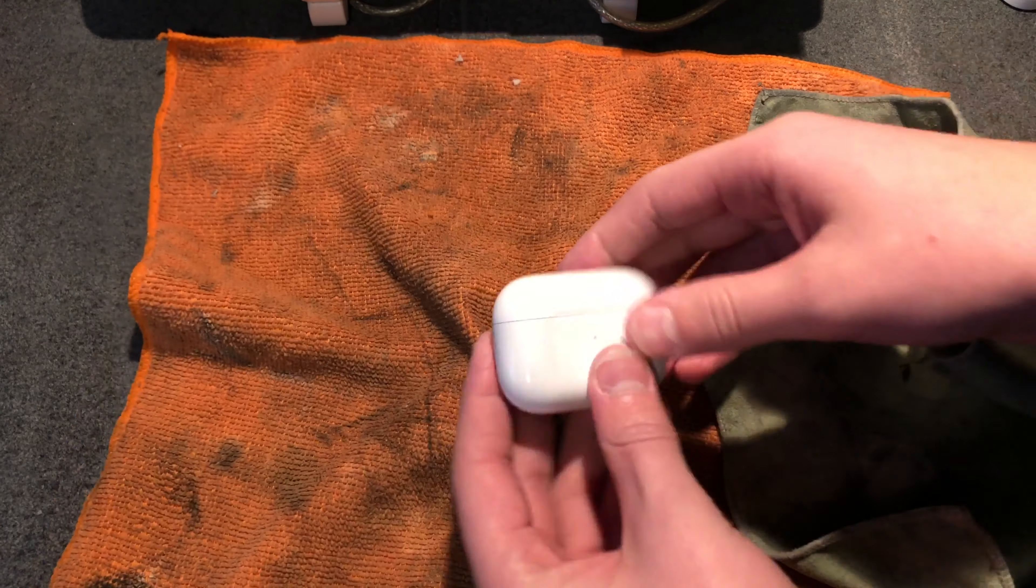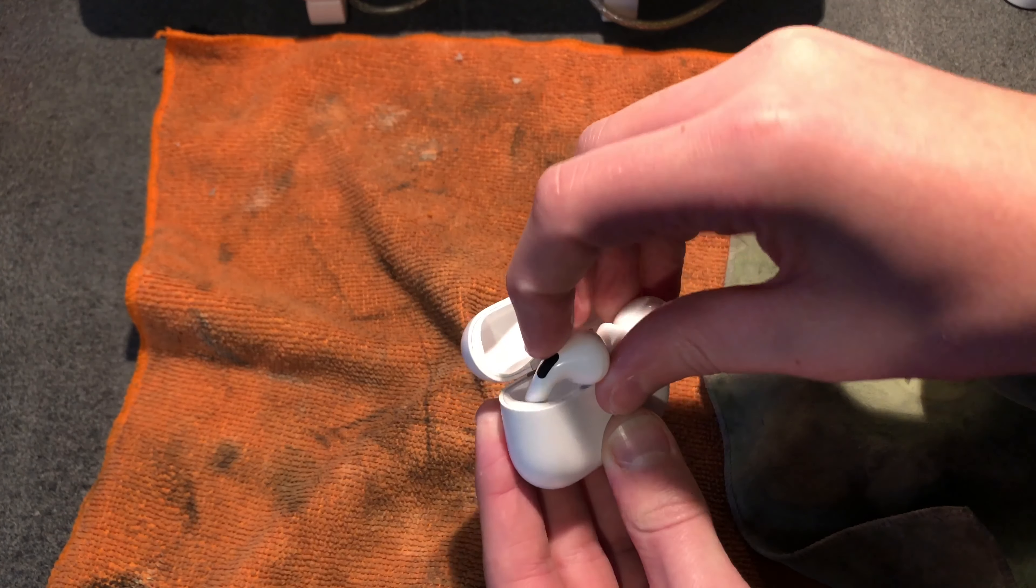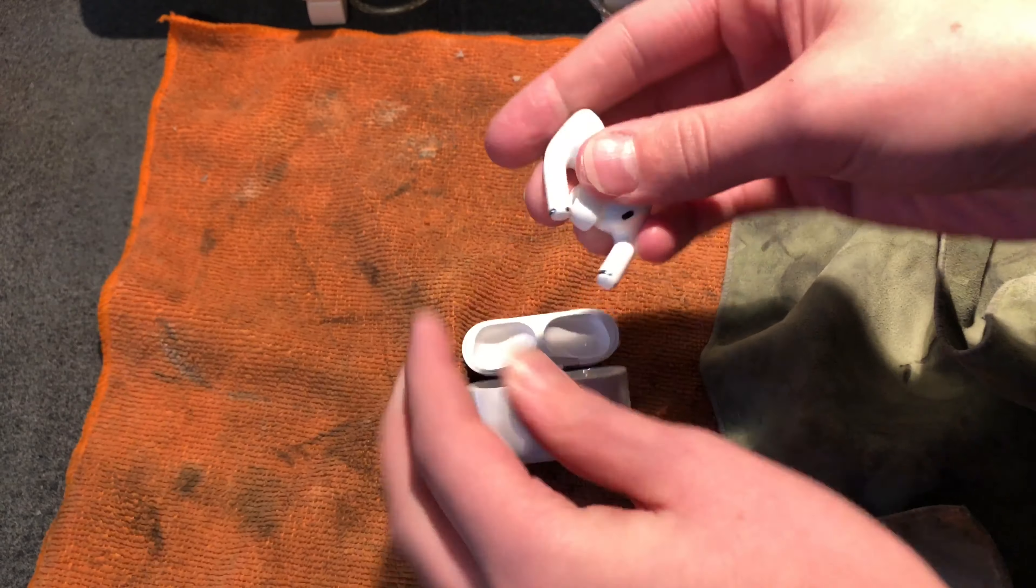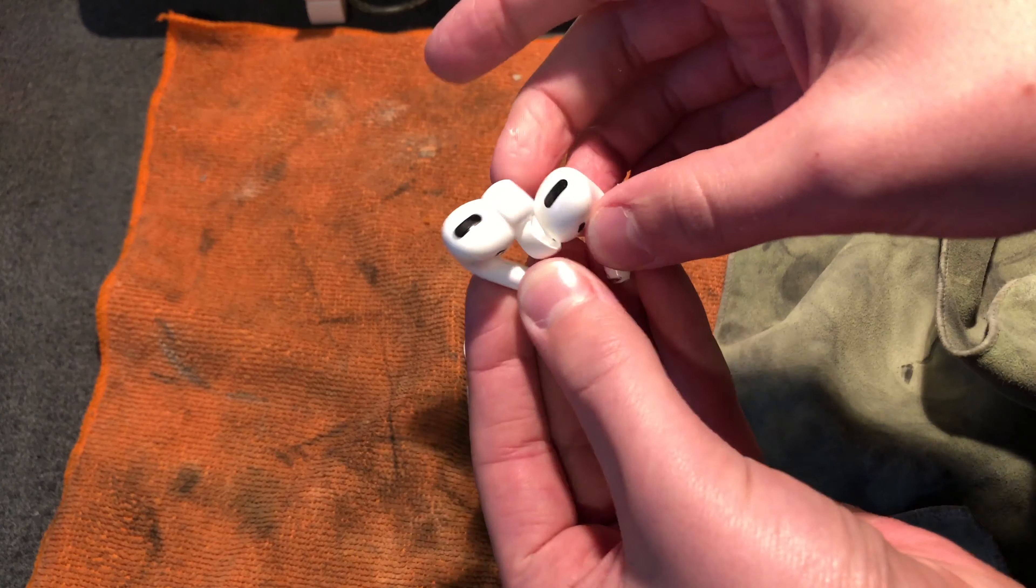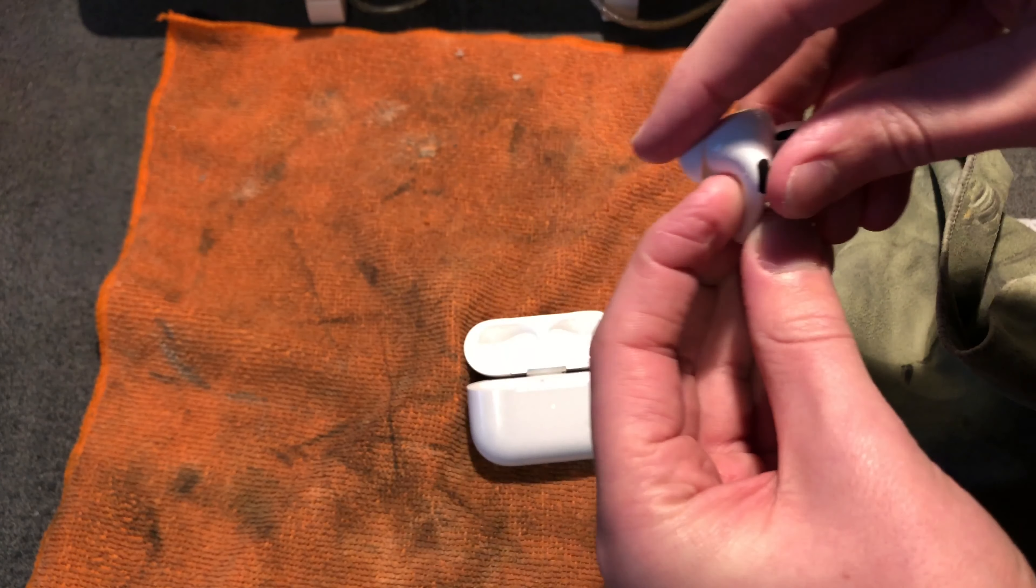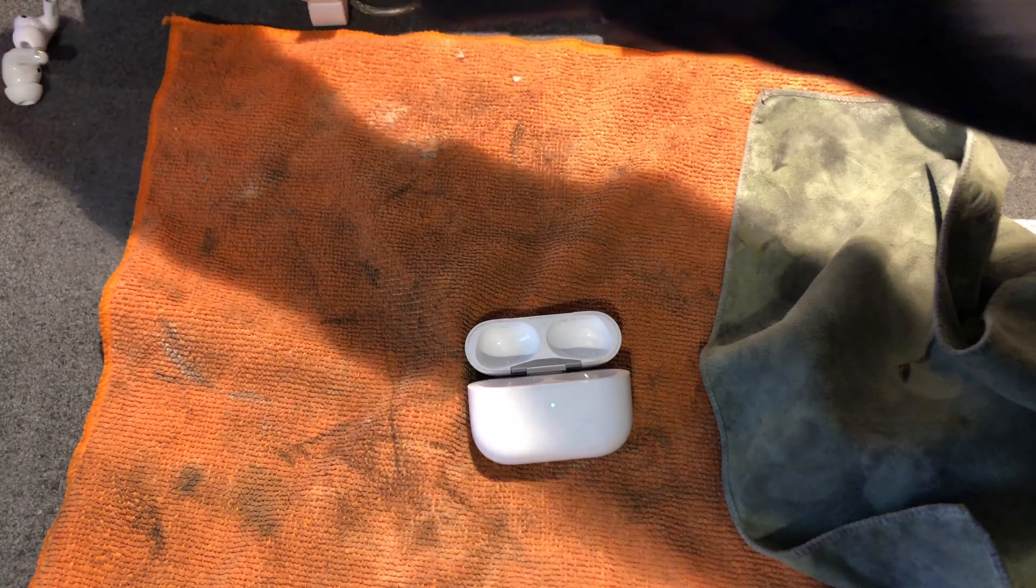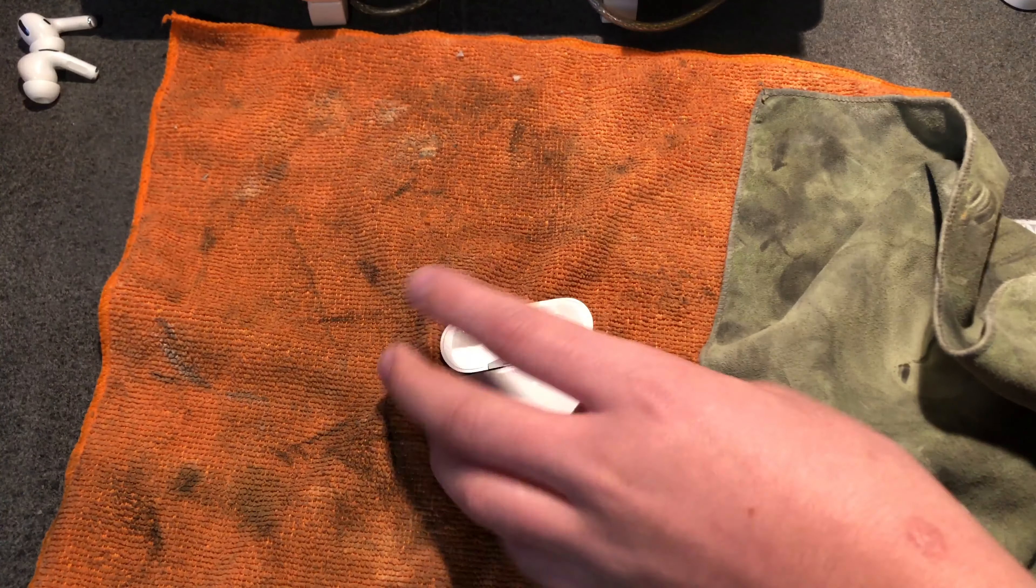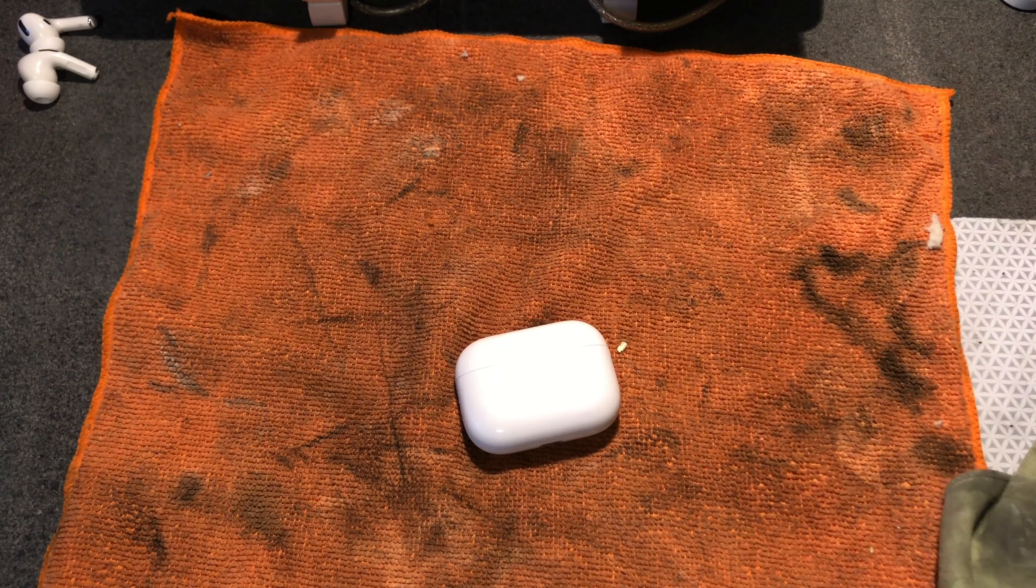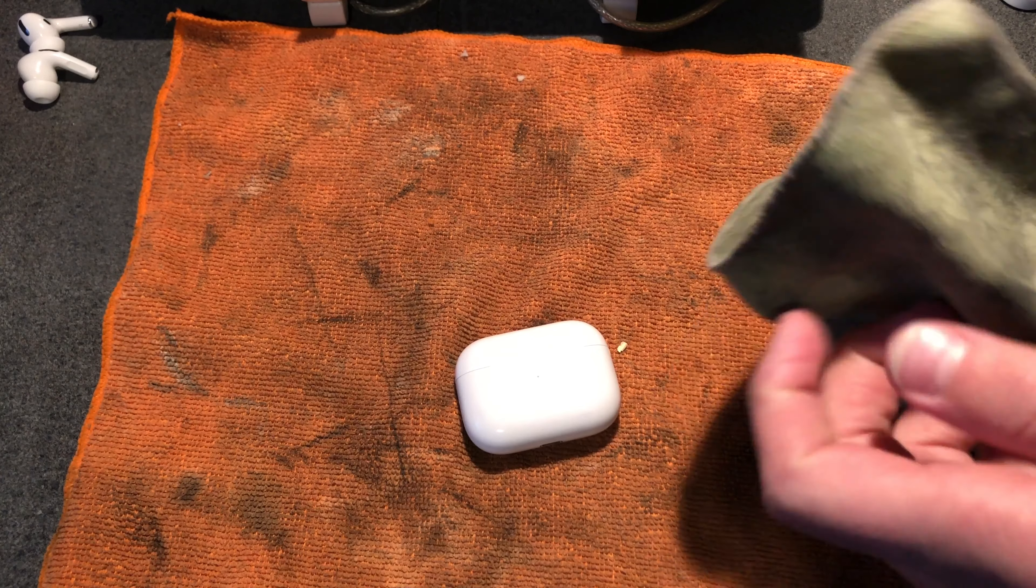So I'll take the actual ear pods themselves out so they don't get all full of Brasso because that wouldn't be nice going into your ears. So I'll just set them over here and now we'll start polishing.